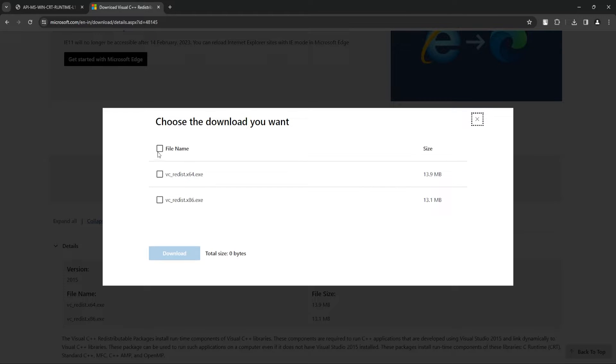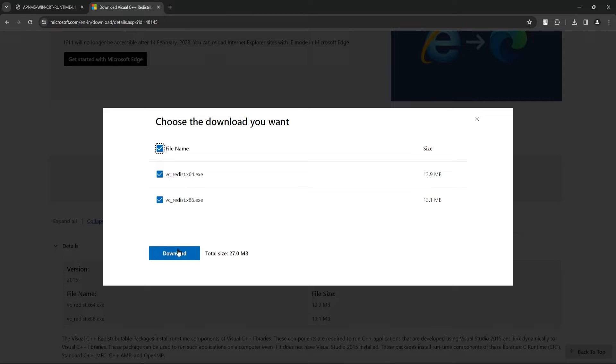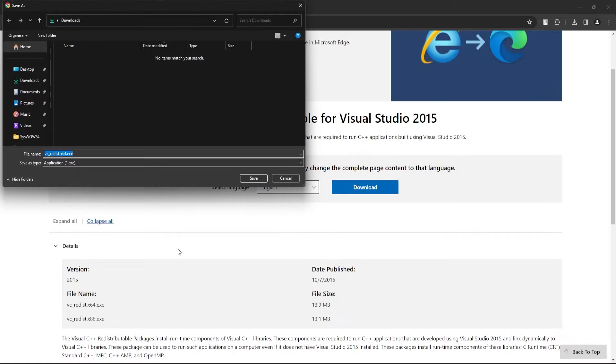You need to download both the exe files, so just select the checkbox next to file name and click on Download.